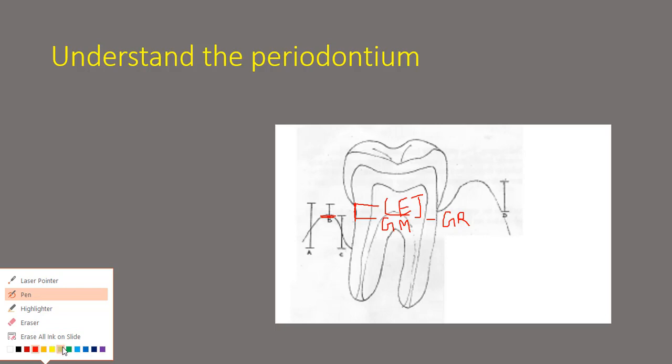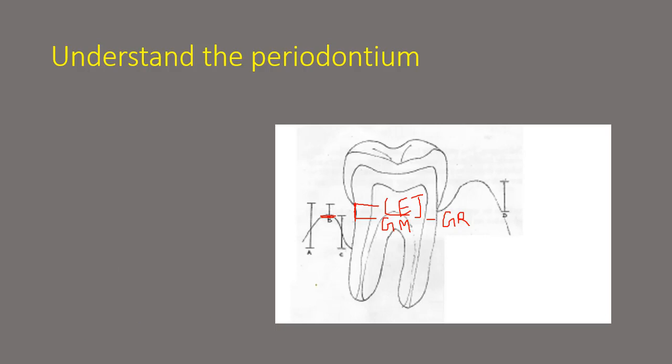Now let's start with the second part. So we all know that this is the gingival margin but what is this point at the end? So whenever you're measuring the pocket depth you actually put the probe inside the pocket which has been created and you measure it till this level.